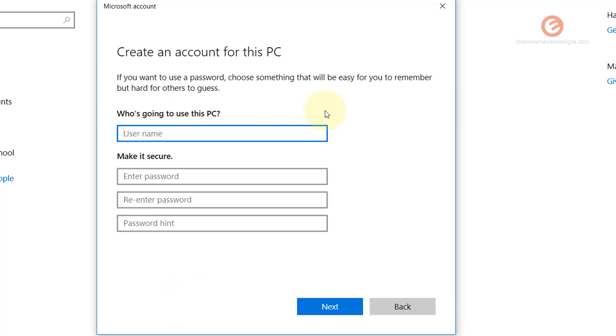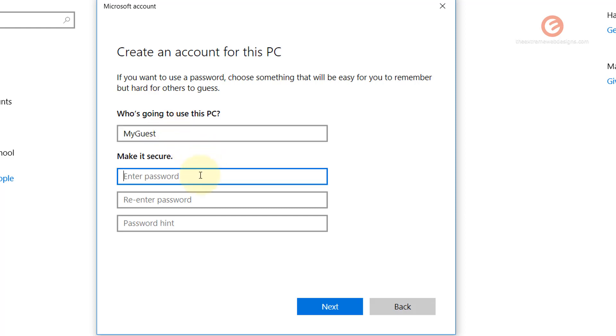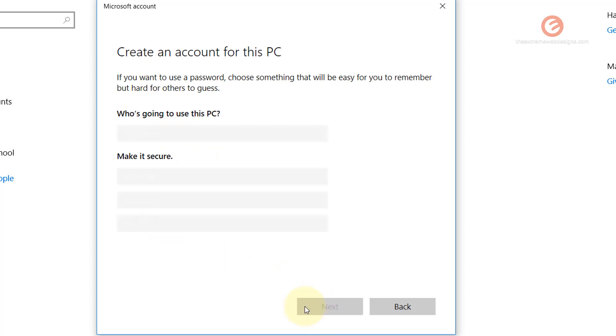So here in this section, this is where we add our guest account. So here we're going to add the username, which could be MyGuest, and enter password and a password hint, and click on the Next button.